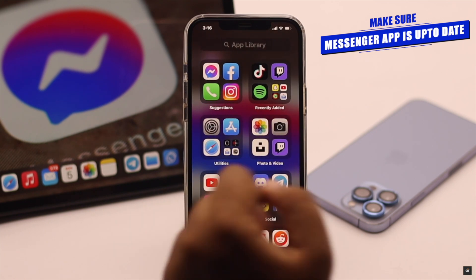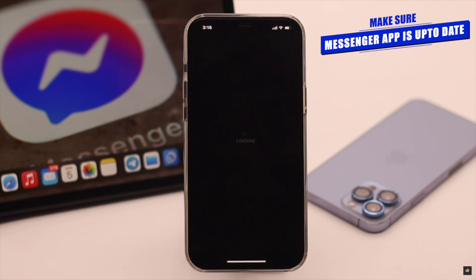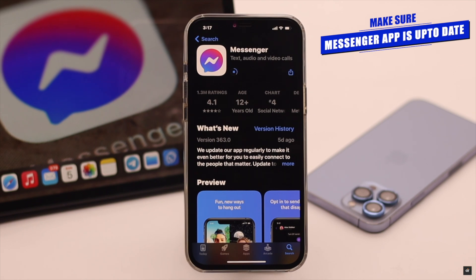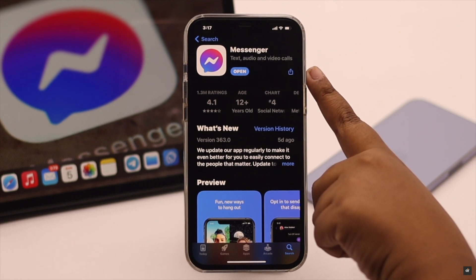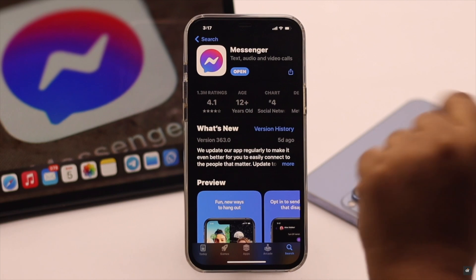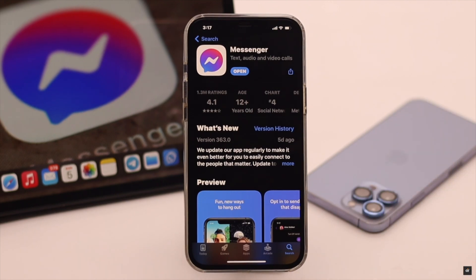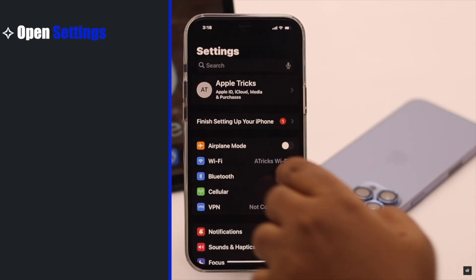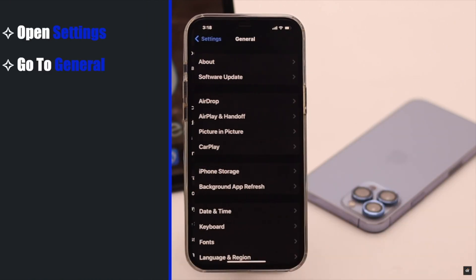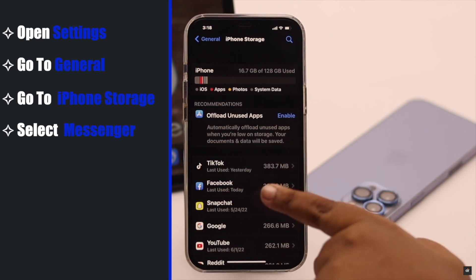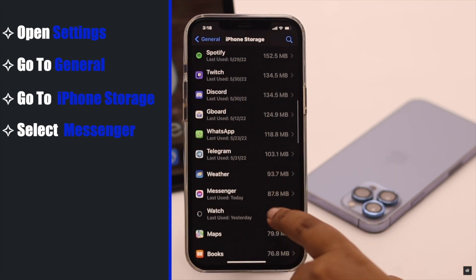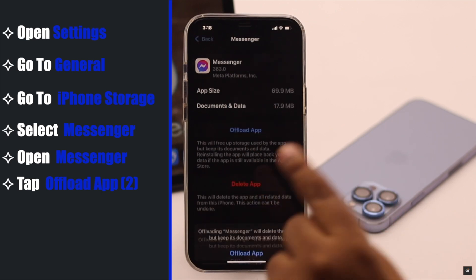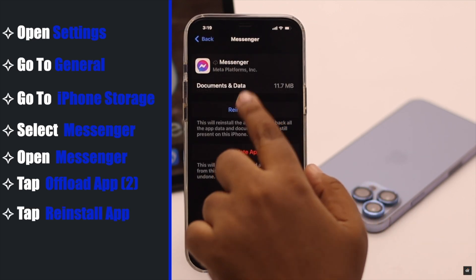Make sure the Messenger app is up to date — if there is a pending update, sometimes it can malfunction and cause problems with calling. Now if there is no pending update, the problem can happen due to cache and cookies stored on the app. To fix it, open Settings, go to General, go to iPhone Storage, select Messenger, tap Offload App, confirm by tapping Offload App again, then tap Reinstall App.